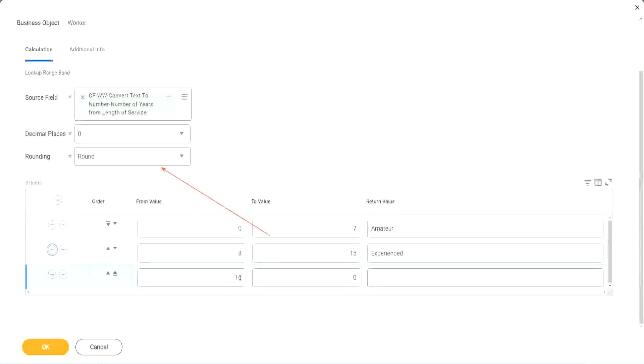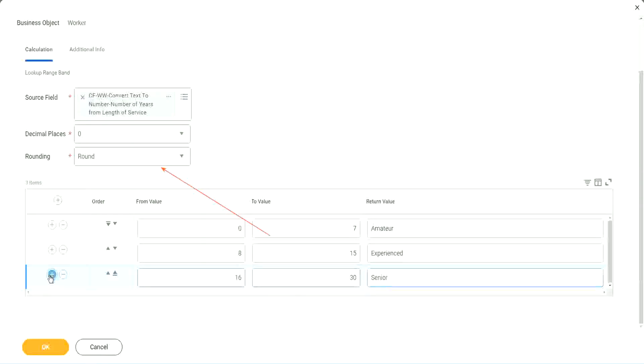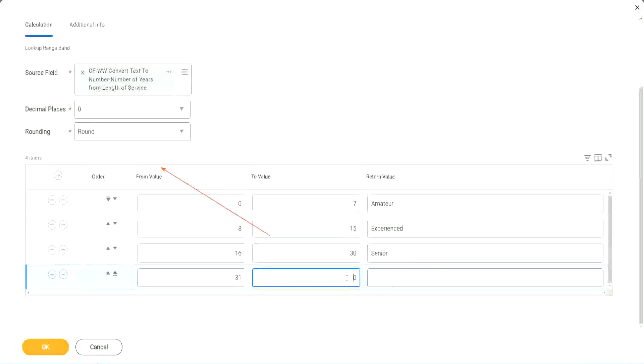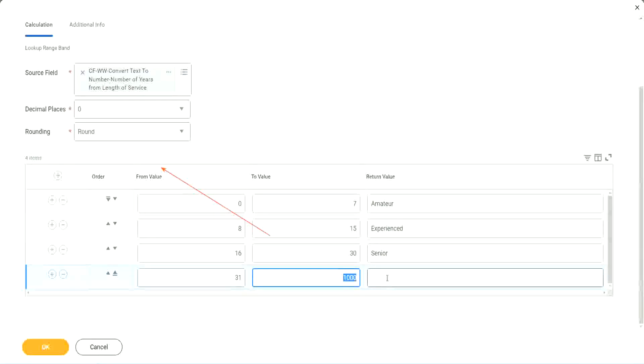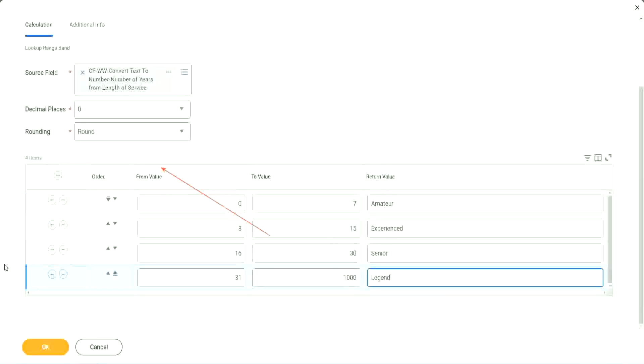So 8 to 15, we say it is experienced. Let's add something here. The next one automatically has 16 in it. So 16 to 30, we set it as the senior. And if I add another one, automatically it is 31. It starts with 31. But here we have to give a higher, I mean a top limit. We cannot leave it as 0. We have to give a value. So let's give it as 1,000. I'm not expecting anybody to have 1,000 years of experience. So I'm just putting it a value large enough for me to handle this. So it is legit.